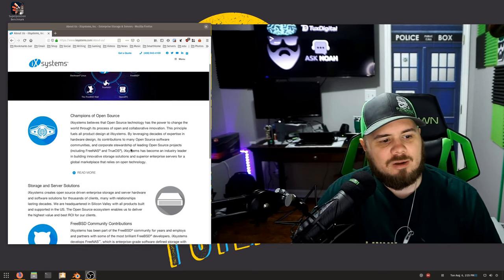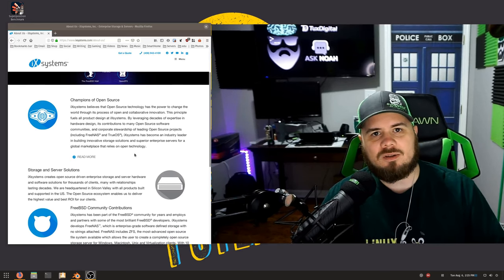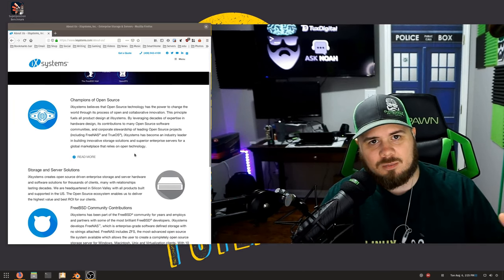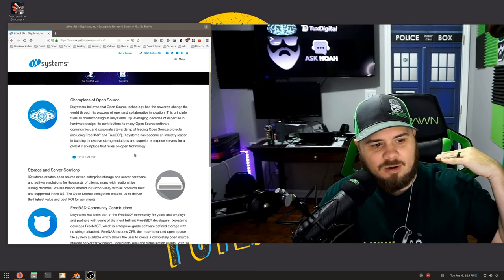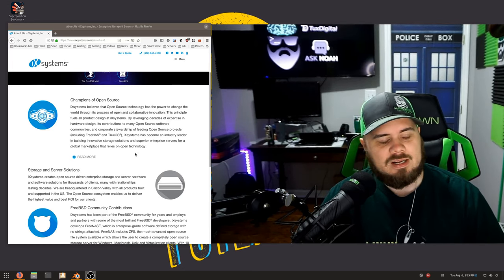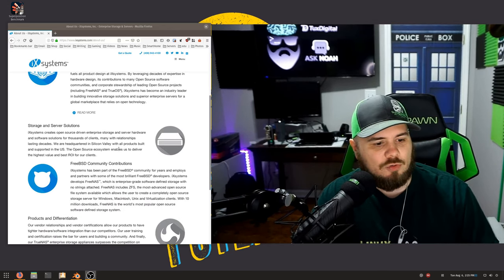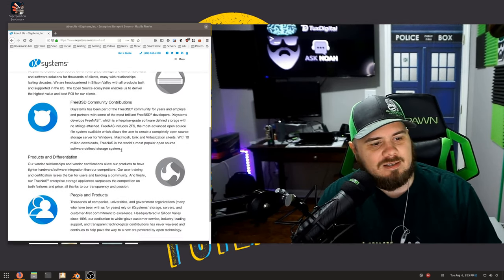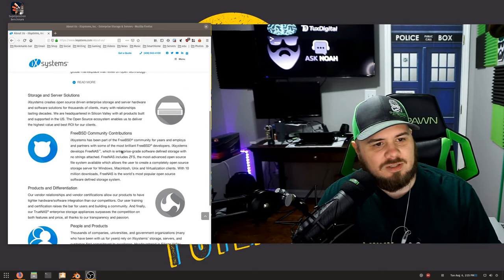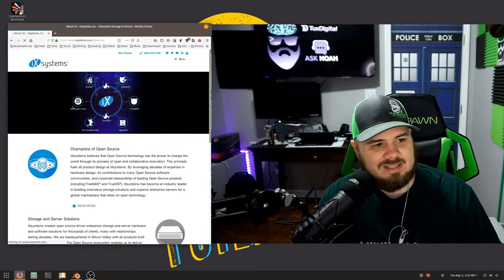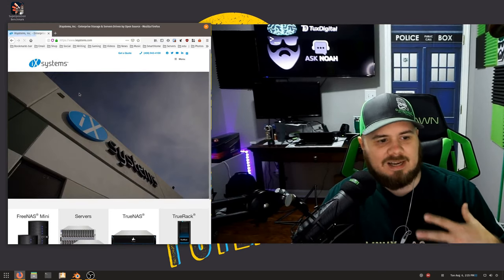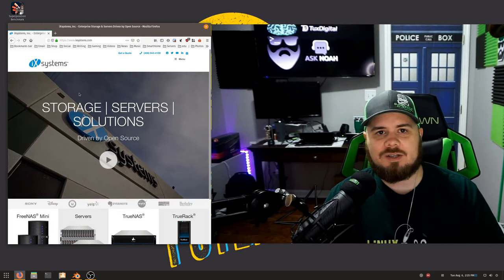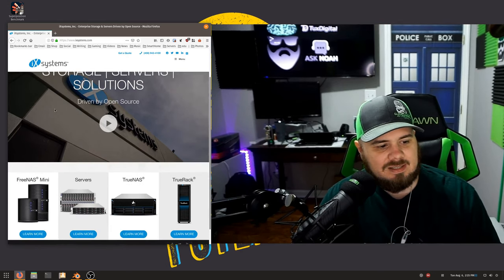They talk about utilizing their decades of experience in hardware design and leveraging open source, but they are a part of the solution. They help these projects grow and get better and contribute to these projects regularly. I am so thankful that iXsystems exists and I am very happy that my tiny channel somehow got their attention and they sent me some of this stuff.